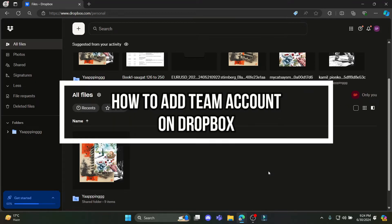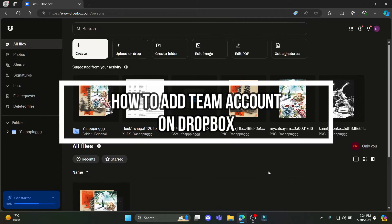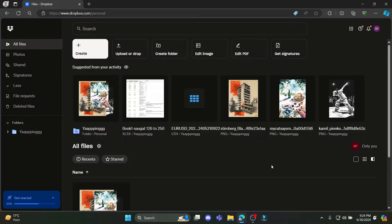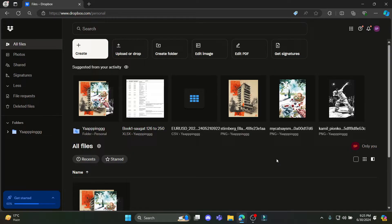Do you want to know how you can add a team account on your Dropbox? If yes, then this video is specially for you. Hello and welcome to Programming Basics, it's your host back again with yet another interesting tutorial video.